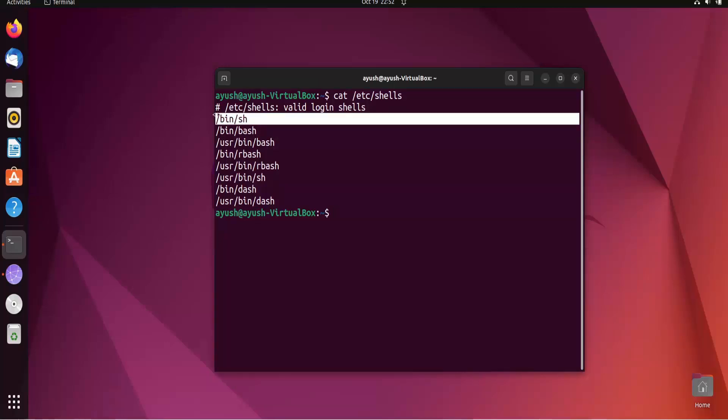We will use the Born Again shell for our entire series. Now what we have to do is just create one single script of hello world.